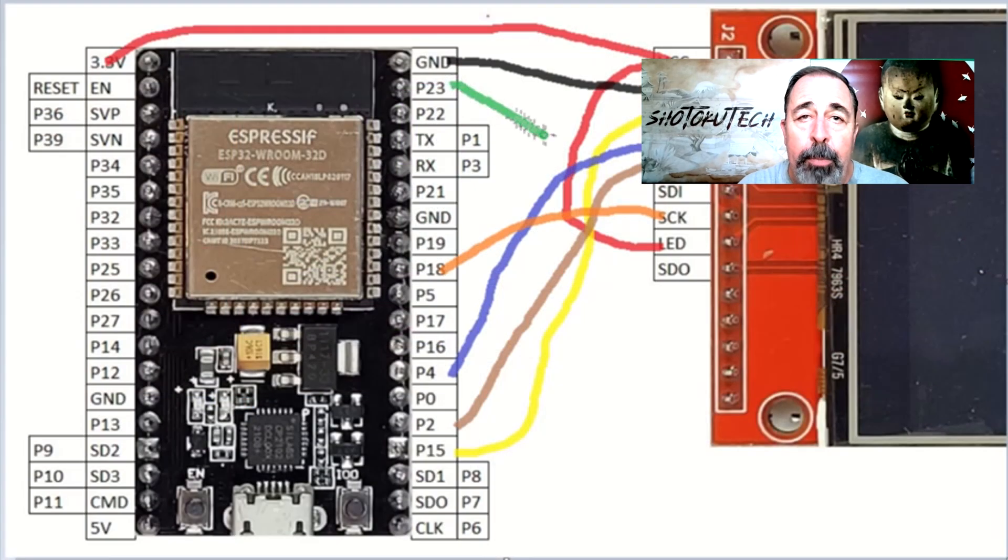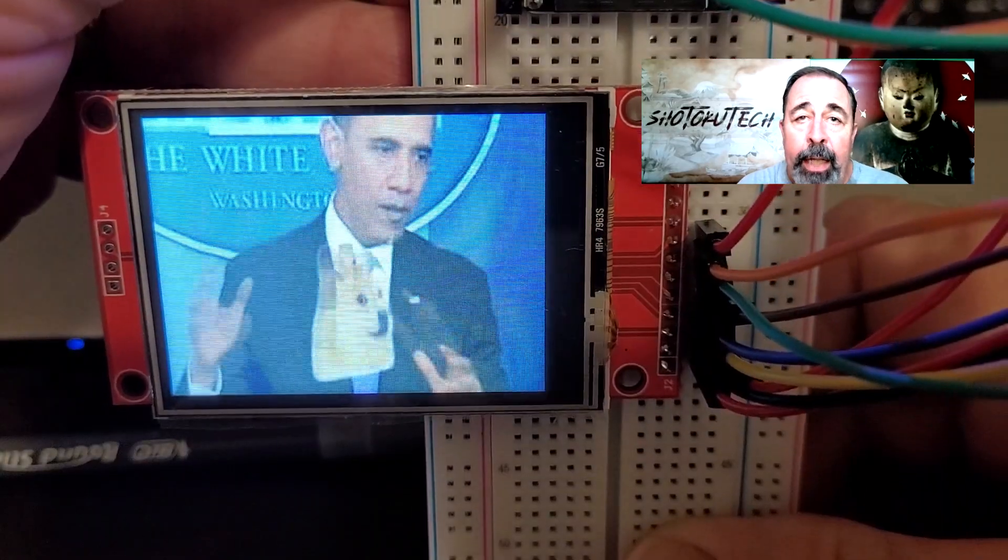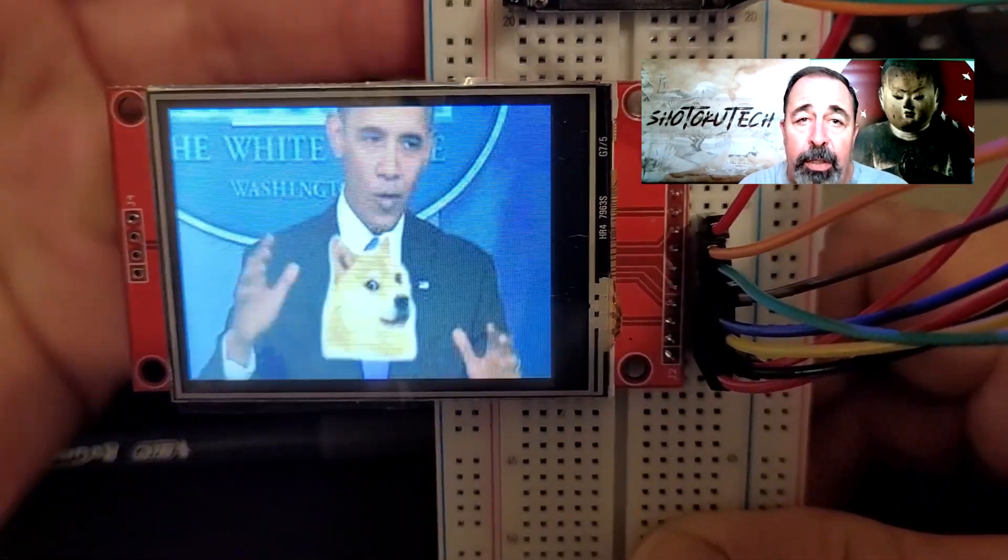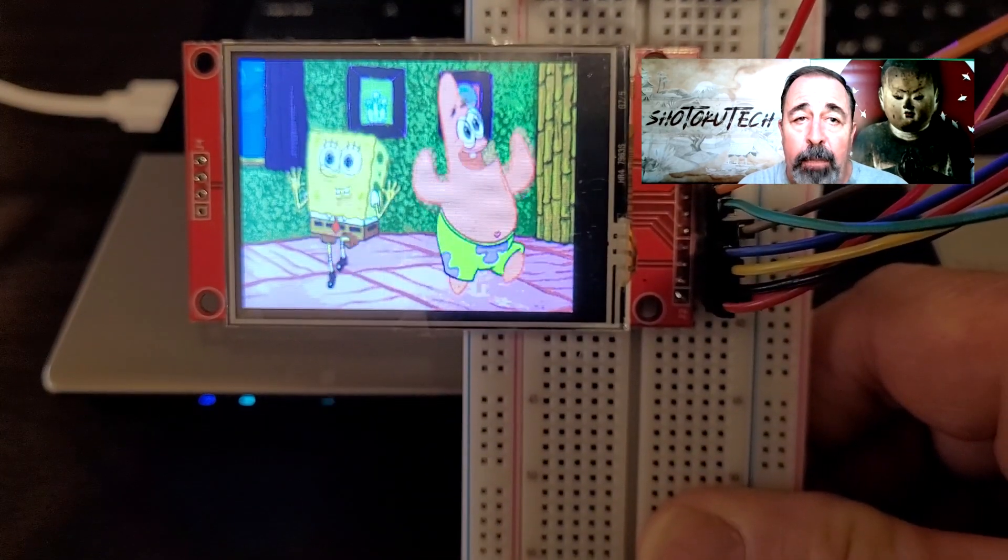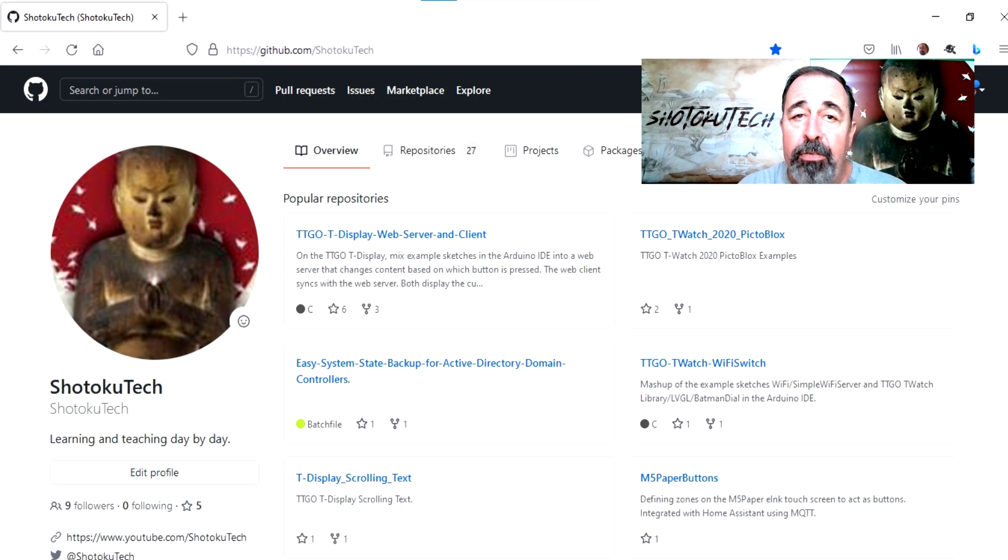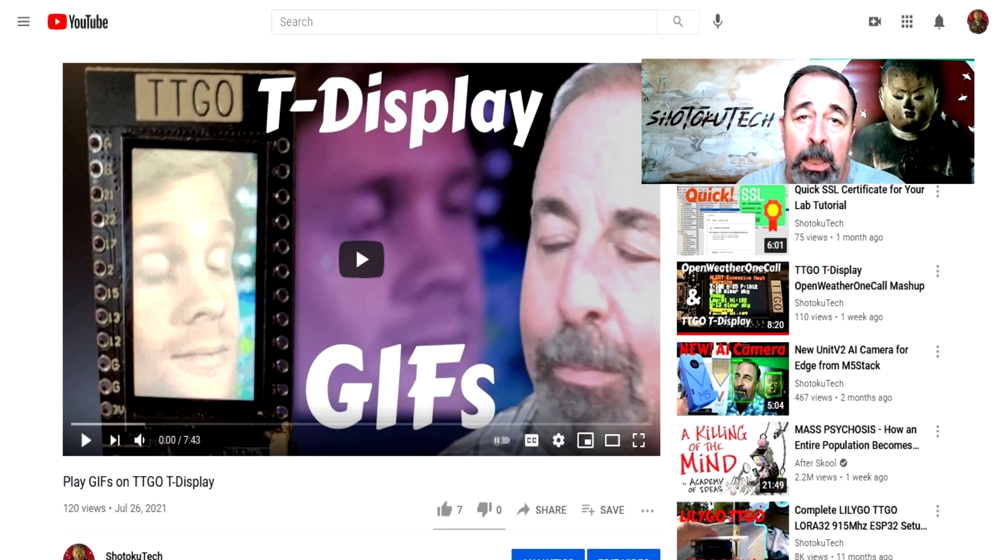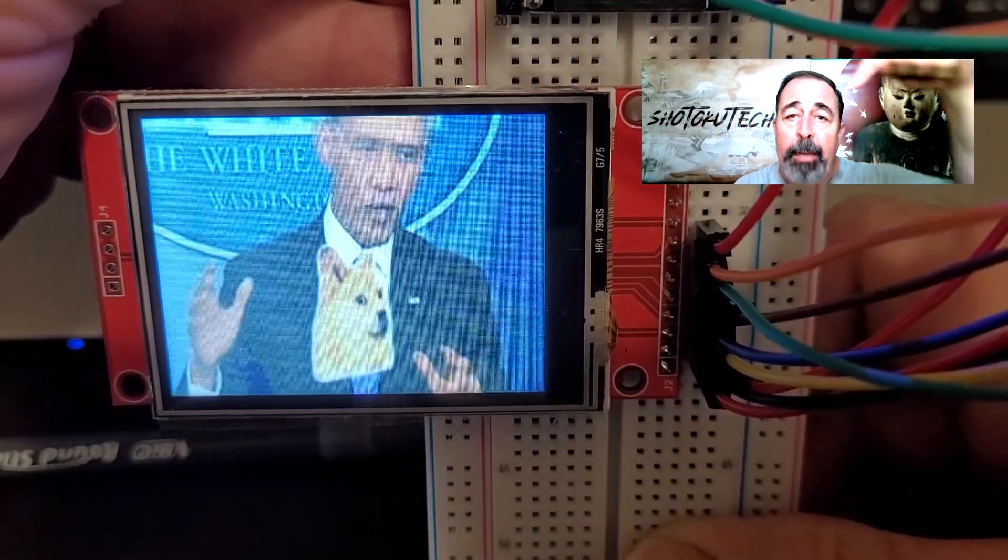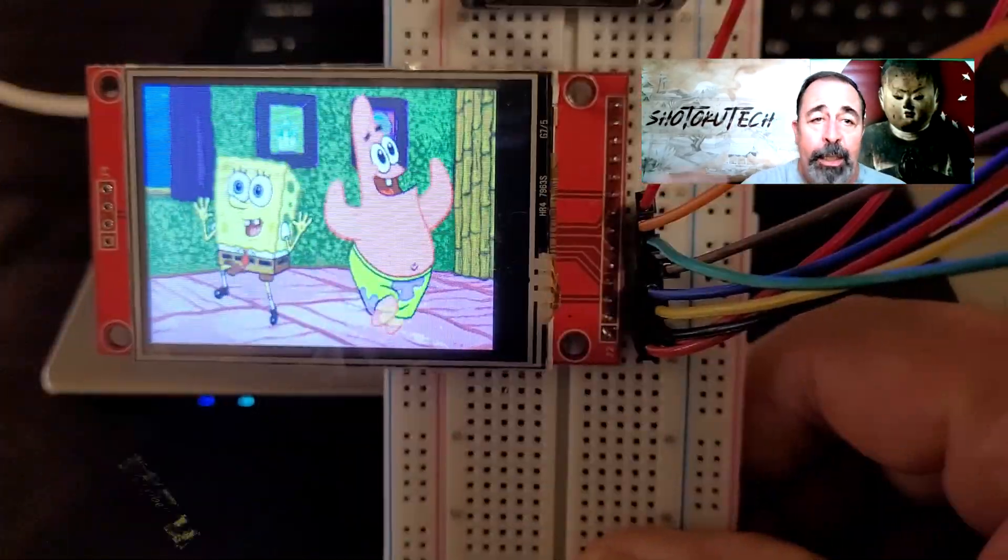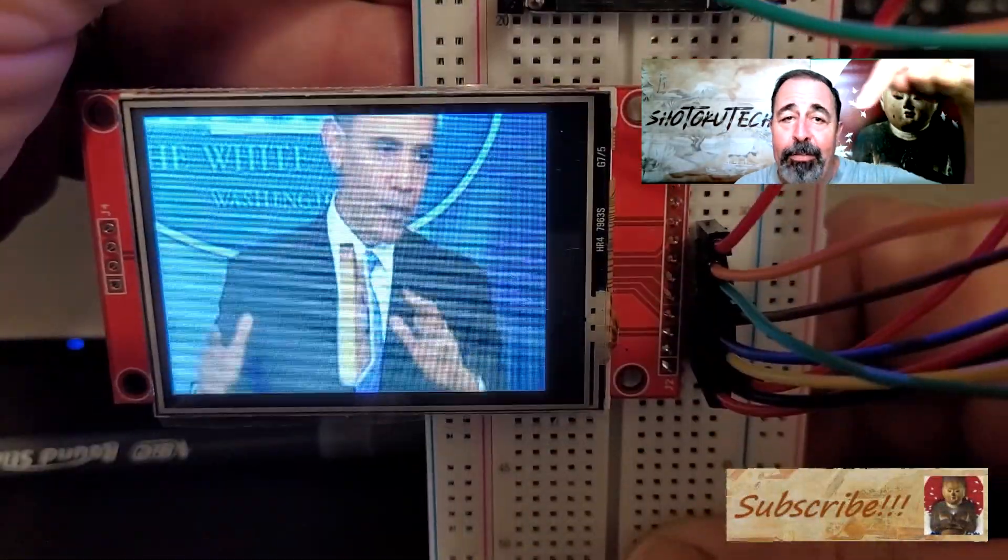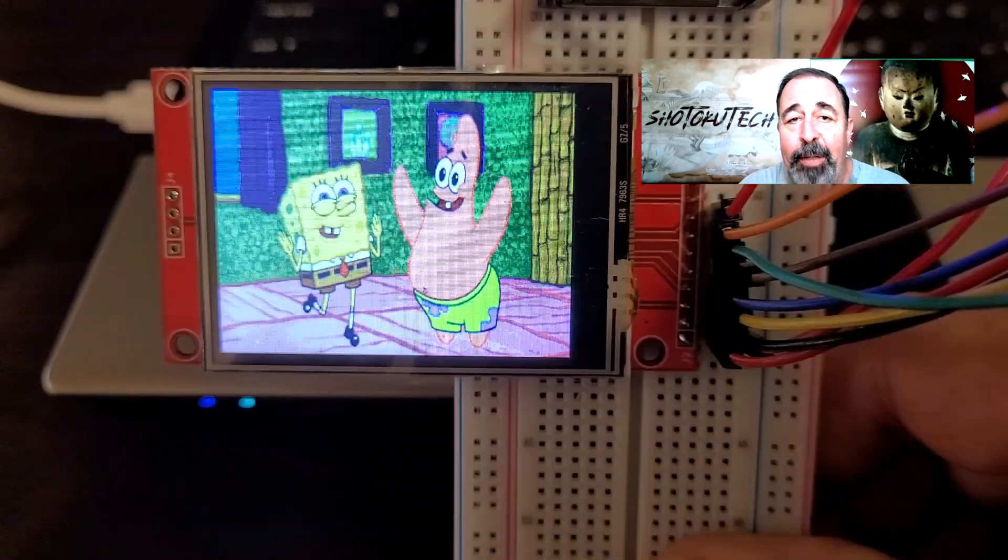I hope this breakdown of the minimum wiring needed for the ILI-9341 and example sketches displaying images and playing a GIF is a catalyst for your next project. Check out the links below in the description to find these examples on my GitHub site. Make sure to watch my previous TTGO T-Display videos for more details on these sketches, image processing, etc. Comment below with your favorite meme you want to display. Give this video a like and please subscribe. Thank you very much.